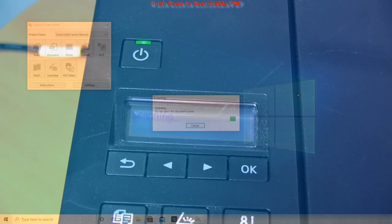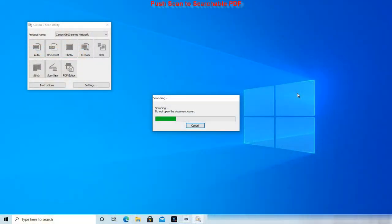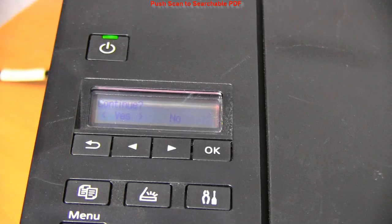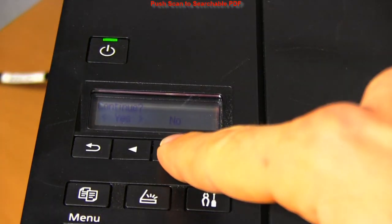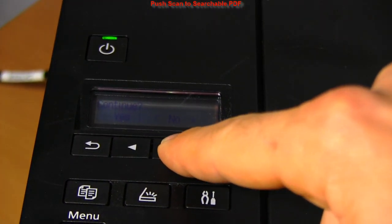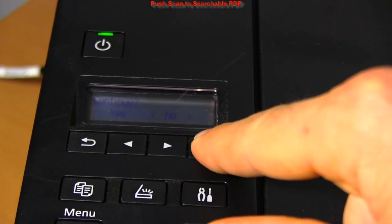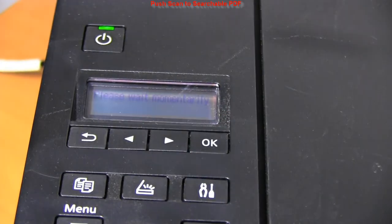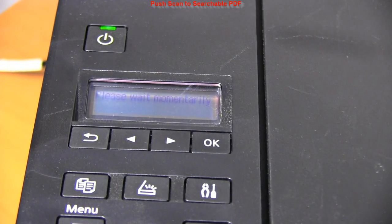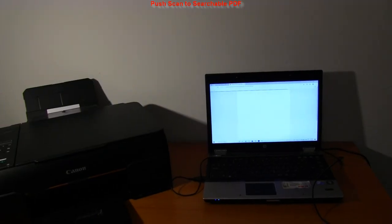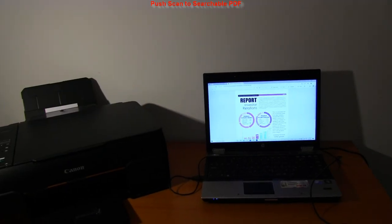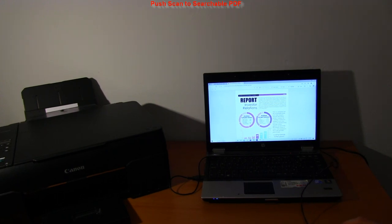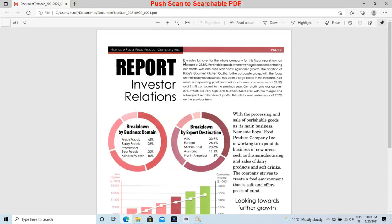After scanning first page, the printer asks me to continue. I can put another page to the scanner and this would create multi-page PDF. But for this demonstration I will scan only one page. I select no and the computer opens the PDF.